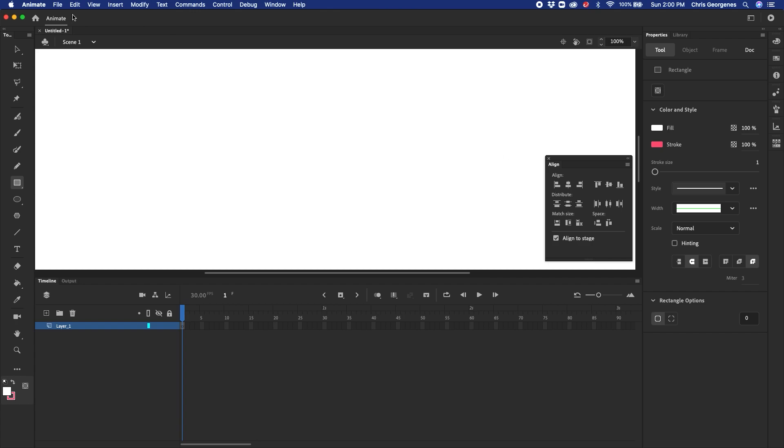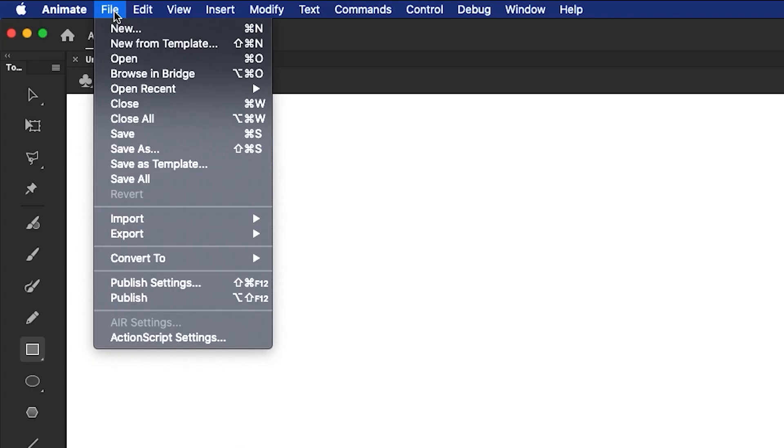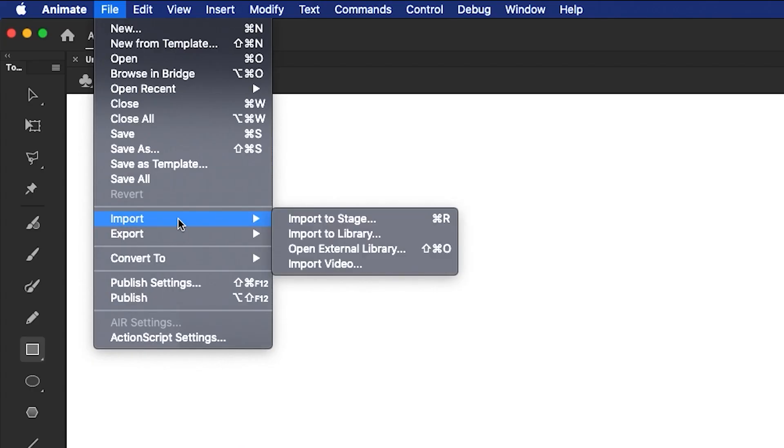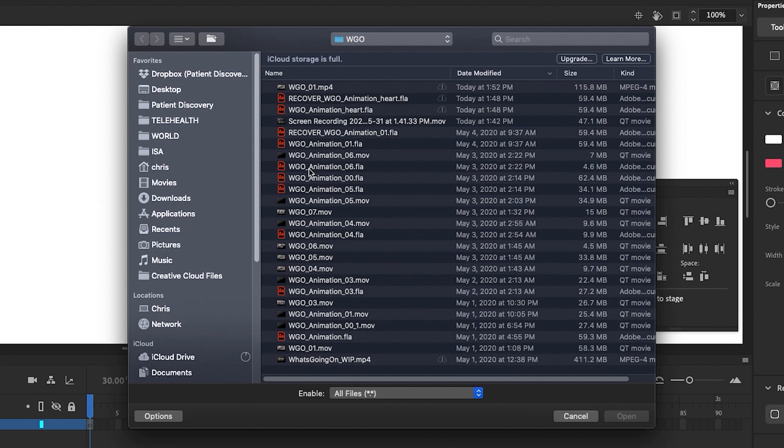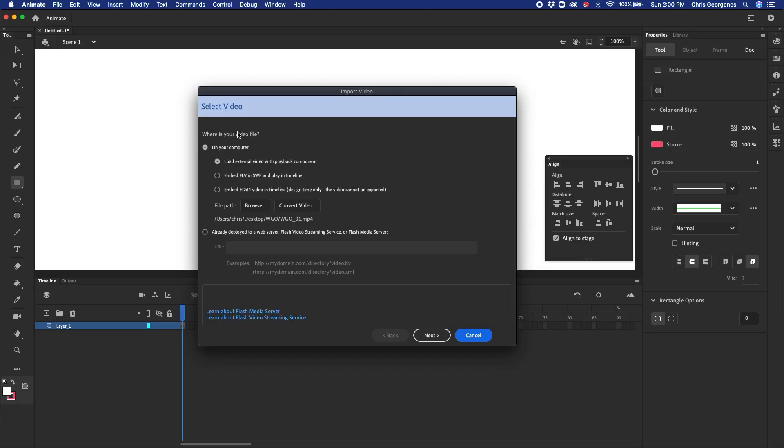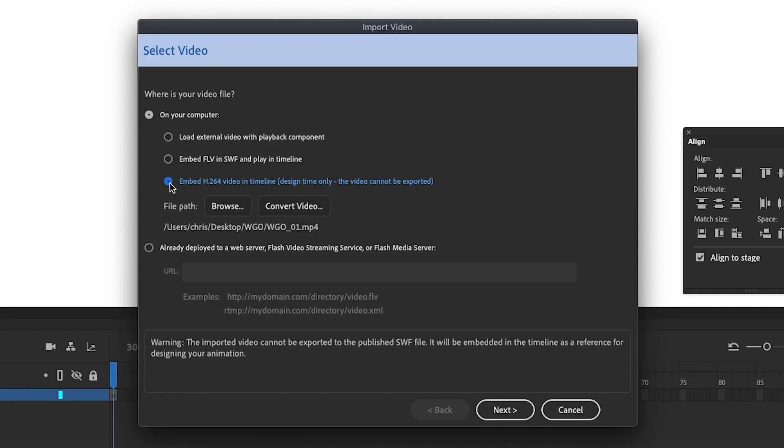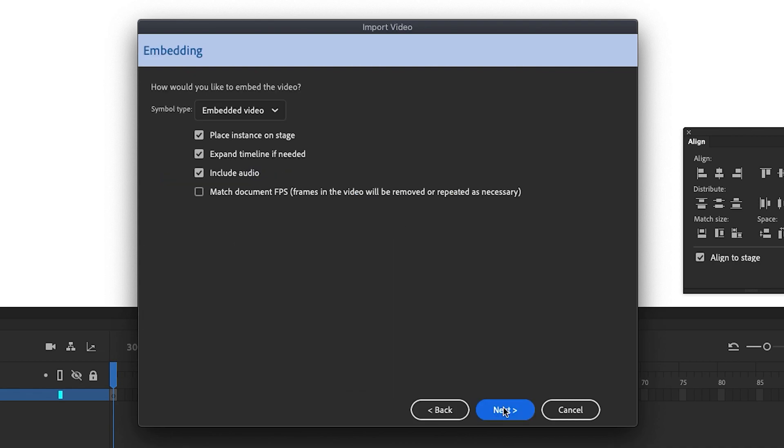Next, let's go to File, Import, and then Import to Stage, and select the video that we're going to be animating on top of. And now you'll see an Import video window will open up, providing you with some options as to how you want to import this video. I need to be able to actually see the video playing back within Animate CC's timeline. So I'm going to select the option to embed the video within the timeline itself, and then click Next.